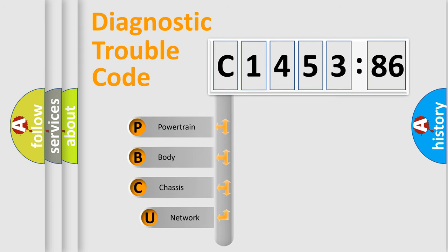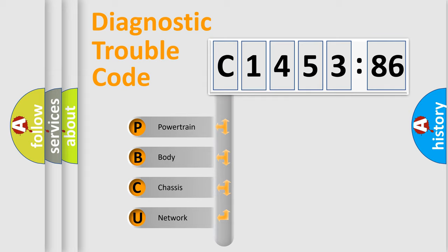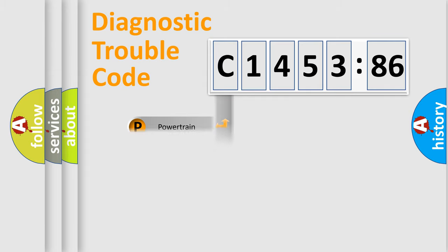First, let's look at the history of diagnostic fault code composition according to the OBD2 protocol, which is unified for all automakers since 2000. We divide the electric system of automobiles into four basic units.